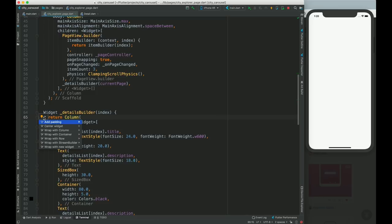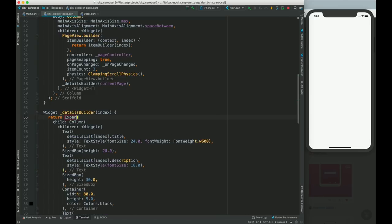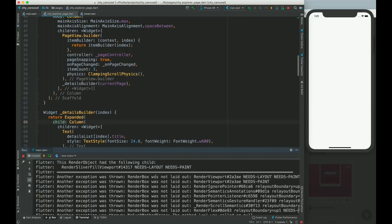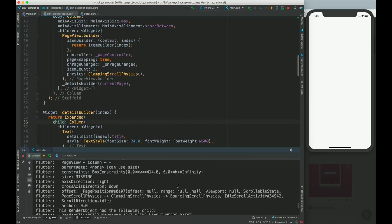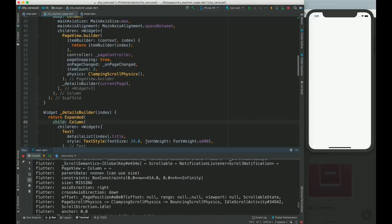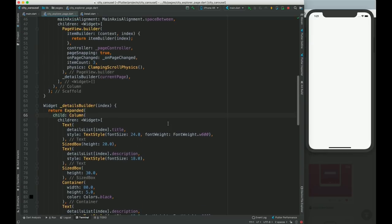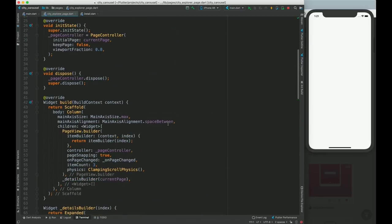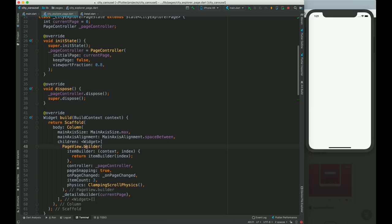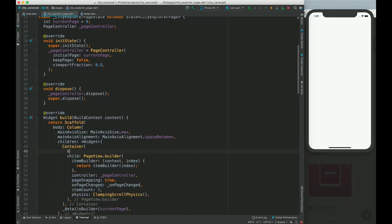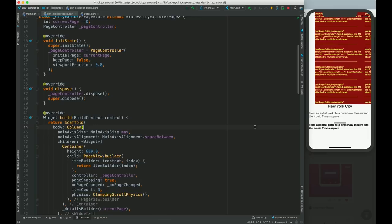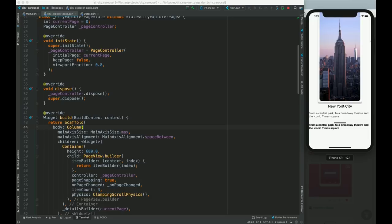This needs to be inside an Expanded widget, and the PageView needs to be inside a Container with height 600. Now it is working. We have some top padding as well. If I change the page, the text gets changed accordingly.